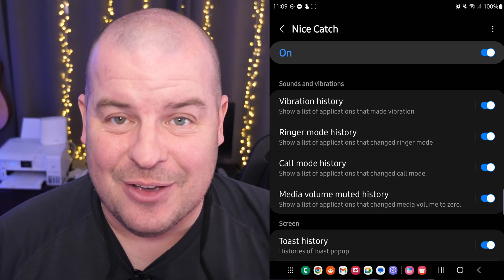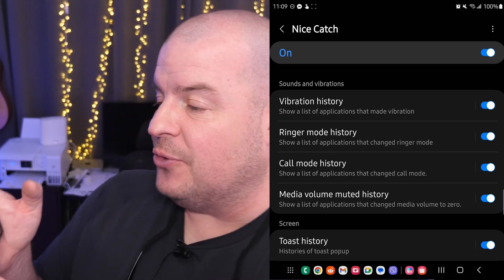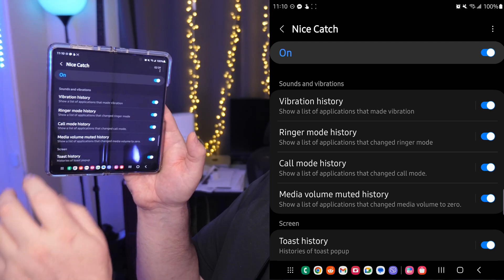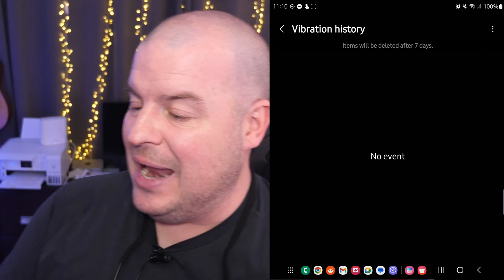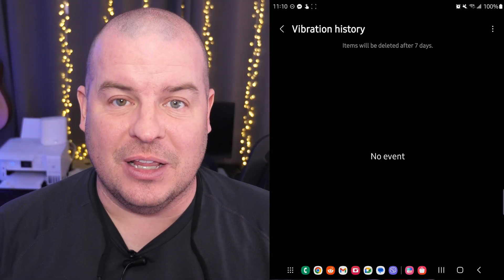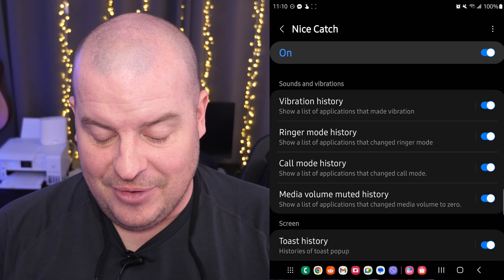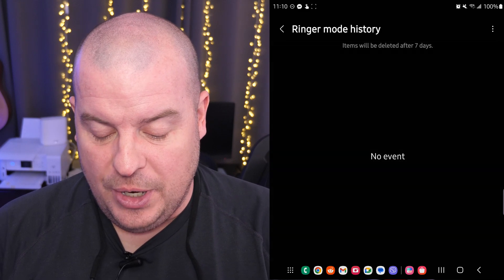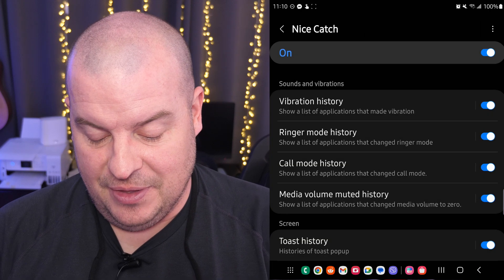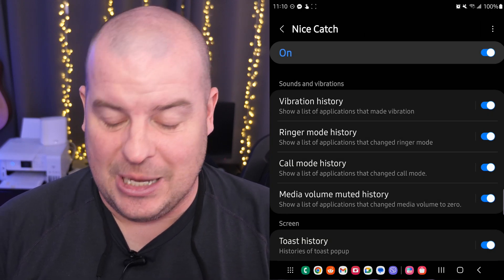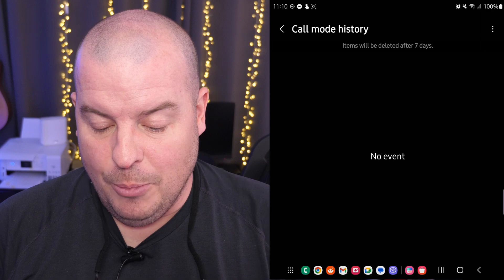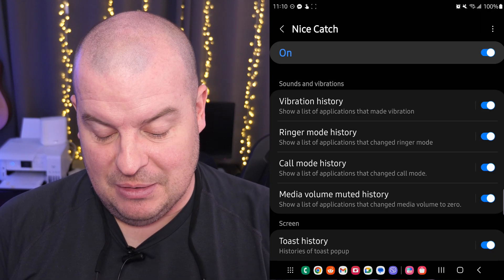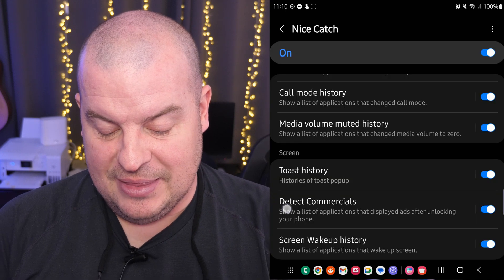If you want to see any of these, you have to literally tap on it on the left-hand side. For instance, I've got Vibration History — I'm going to tap on it right there and it's going to show me if I have any. I don't have anything there because I usually keep vibrations off. Ringer Mode History — nothing there, but things will delete after seven days, so make sure you check it before seven days. Call Mode History — nothing. Media Volume Muted History — nothing right now. Toast History — nothing.